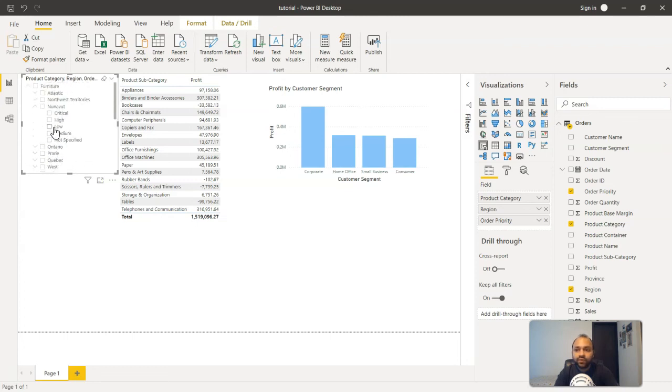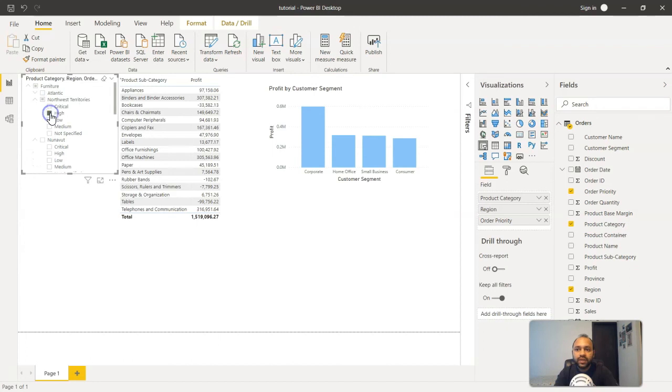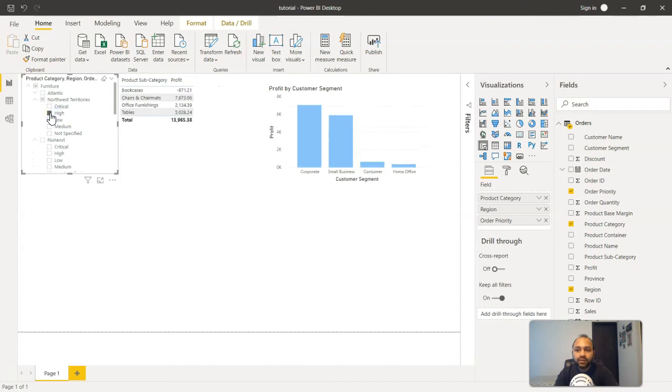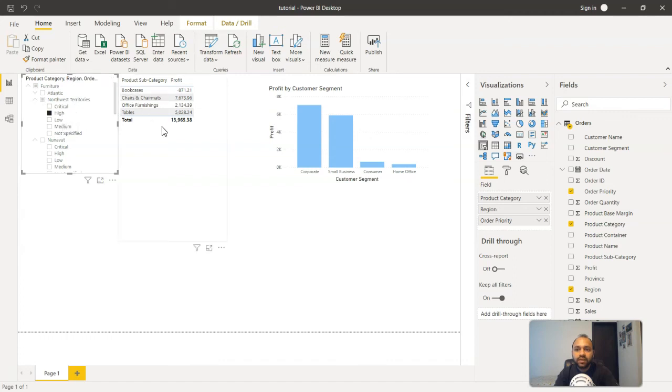So for example, in the Northwest Territories we want only the high orders. So this will clearly show for furniture, for Northwest Territories, what are the orders which are of high priority.